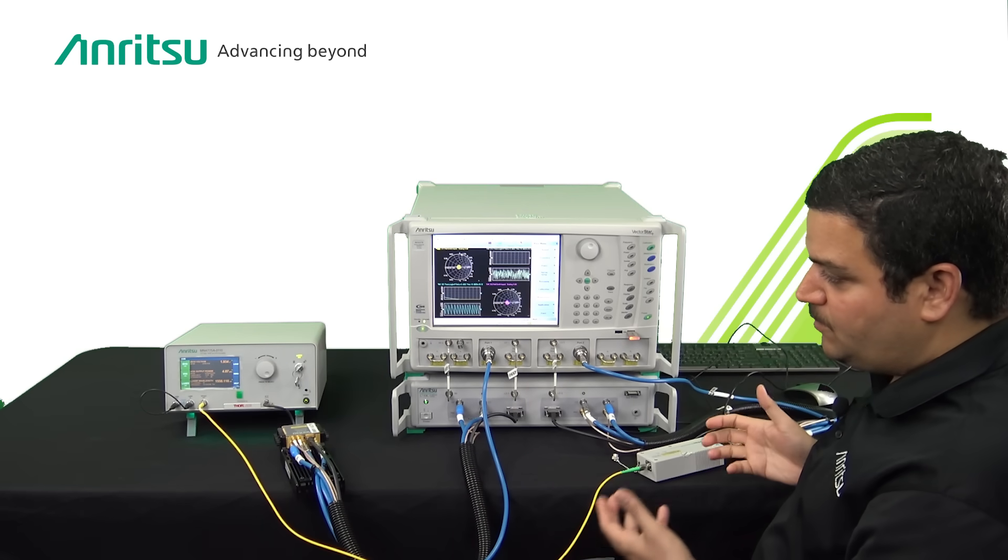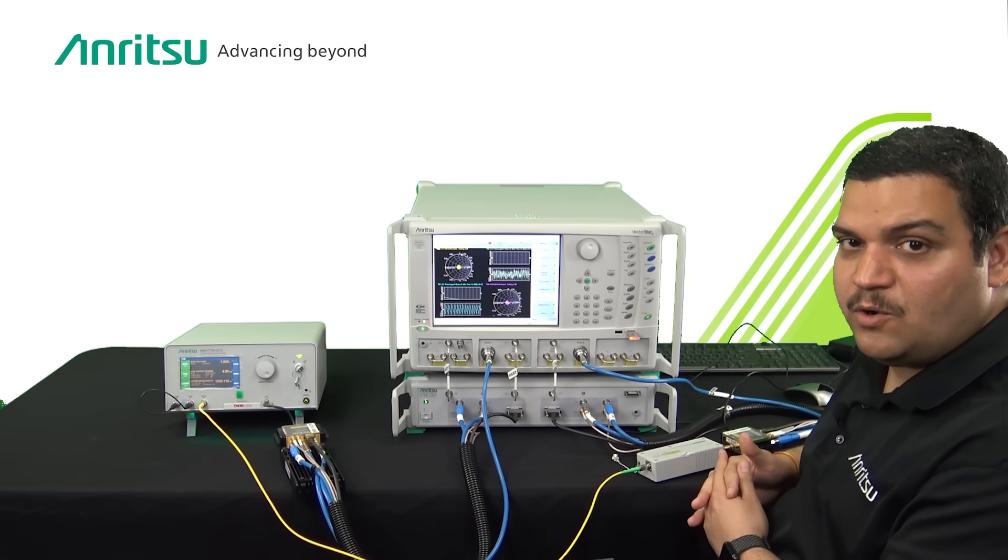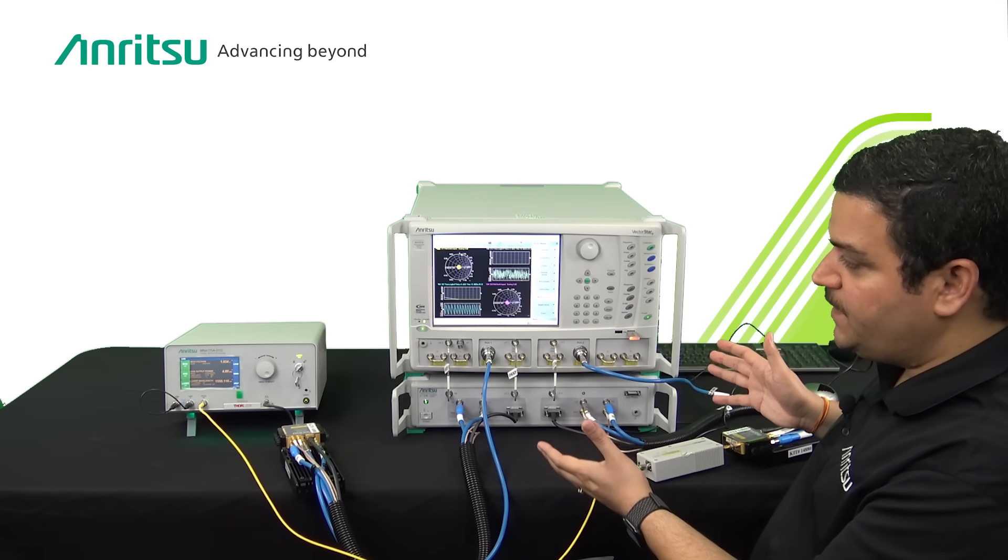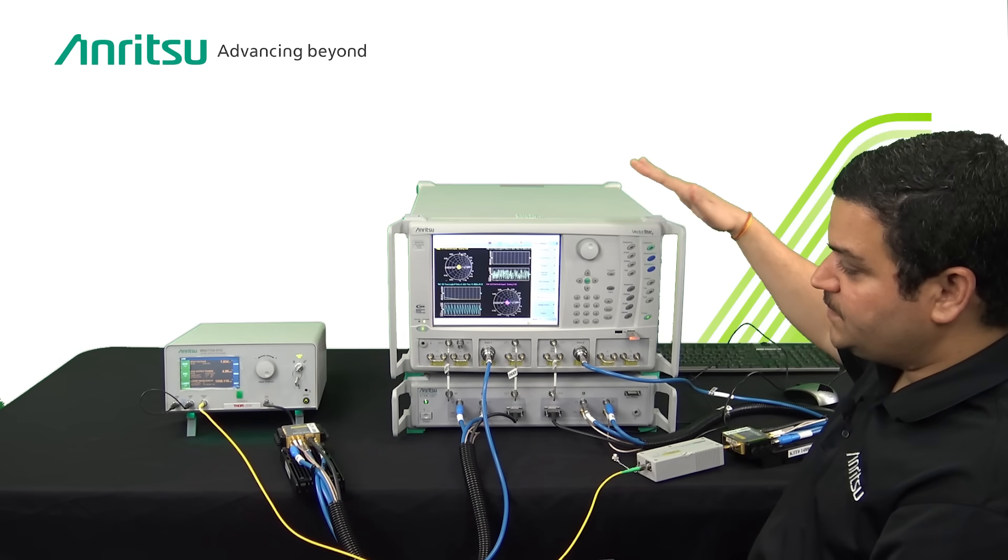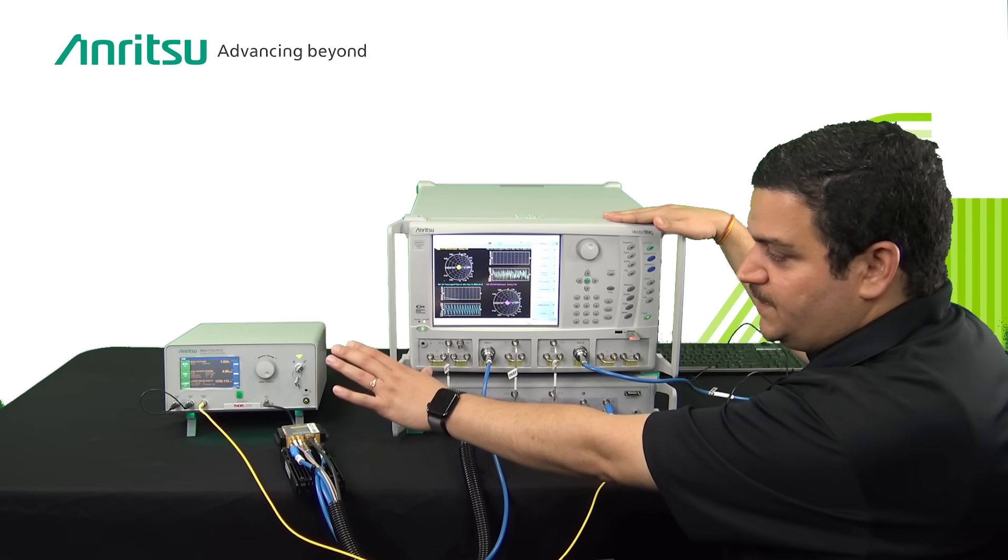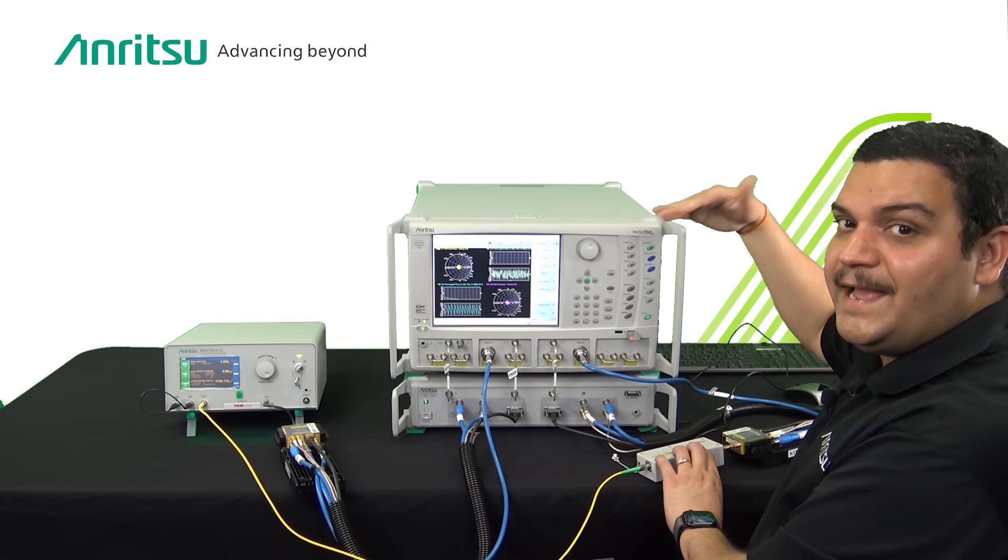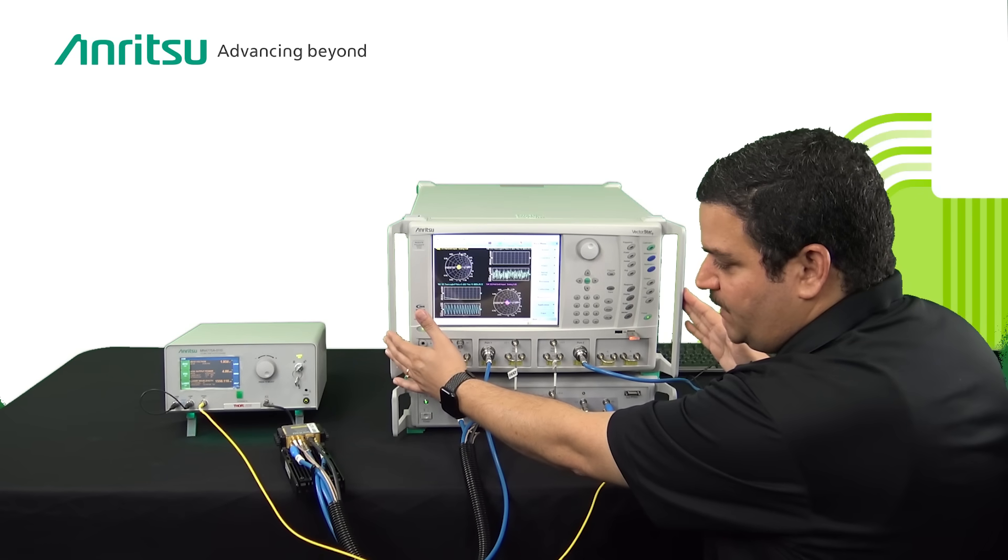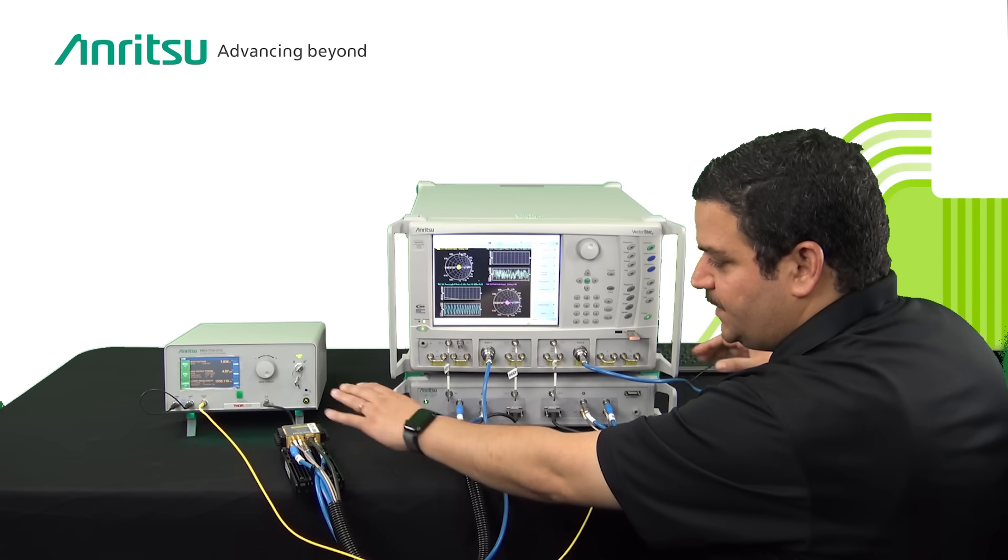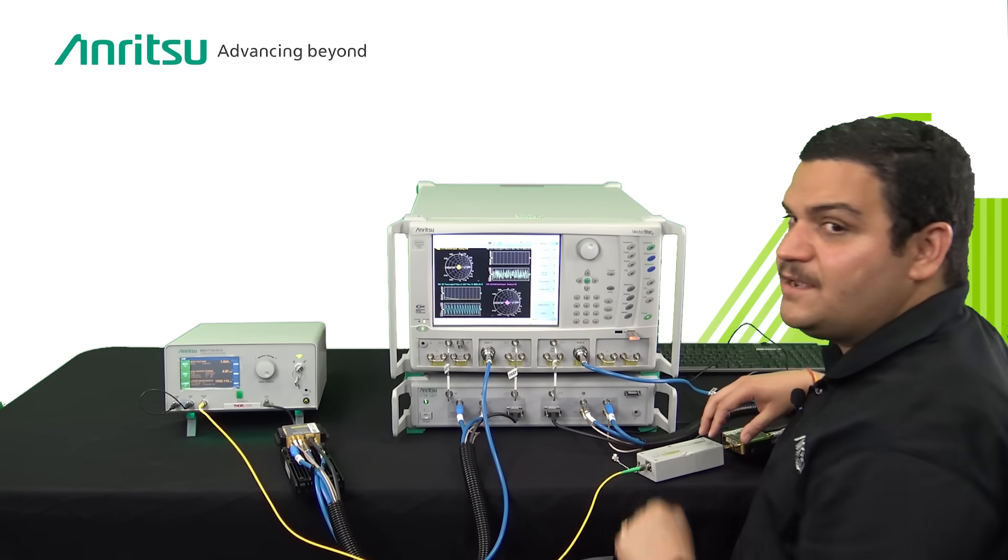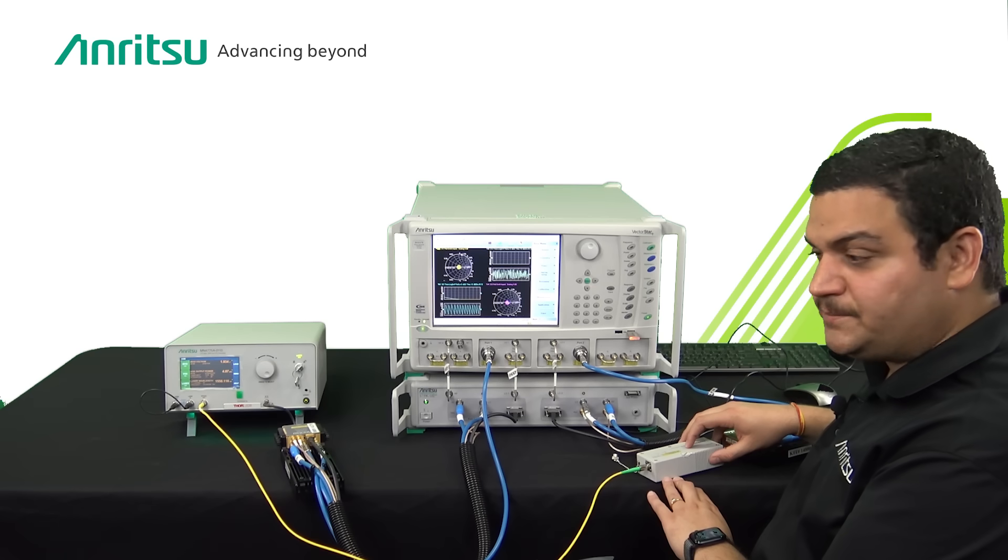This whole system once assembled together forms the 110 gigahertz ONA. The good thing about this solution is that it's easily and very flexible to upgrade. You can start as low as a 70 gigahertz VNA with 70 gigahertz EO converter and photo detector, and later upgrade the same 70 gigahertz VNA to 110 gigahertz by adding the millimeter wave test set and modules.